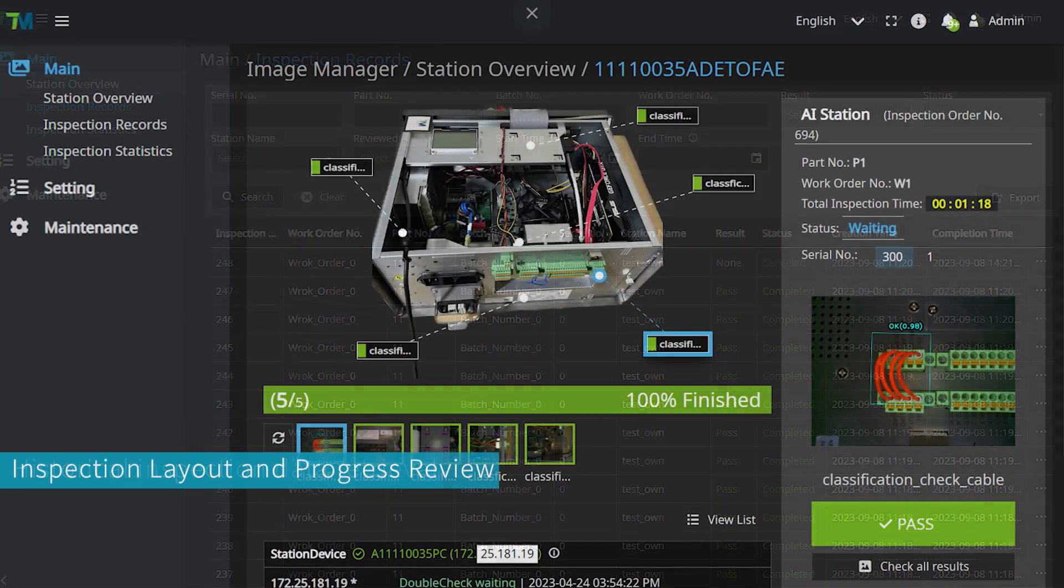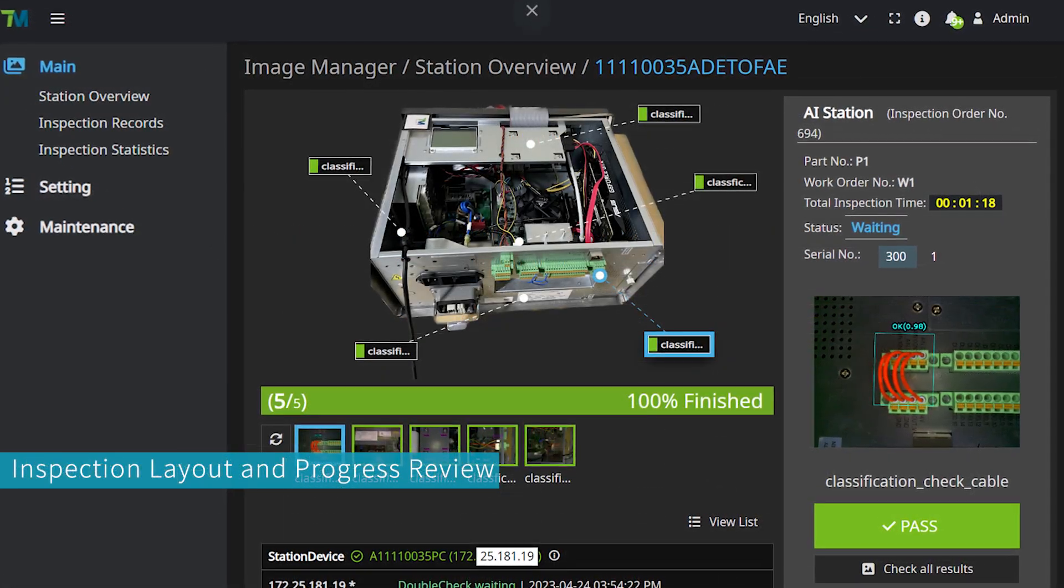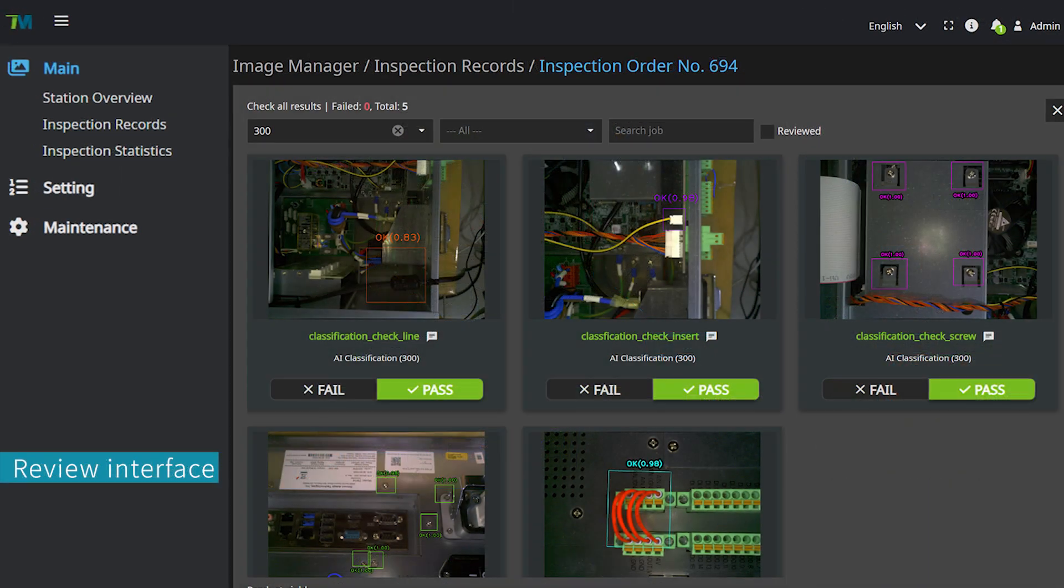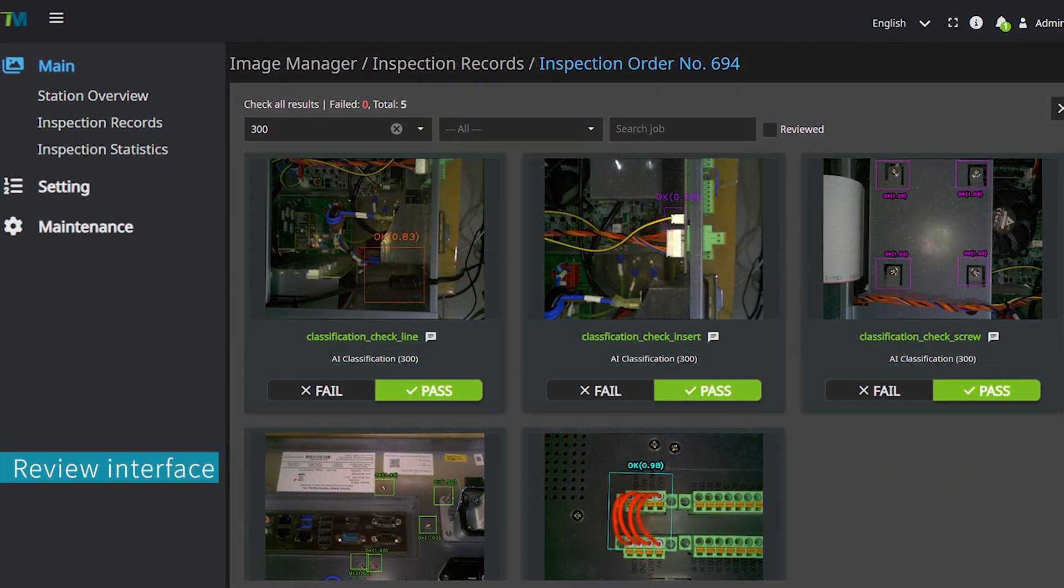Users can customize the layout, adding vision job labels to layouts for real-time monitoring of inspection results and progress.